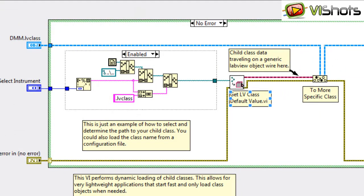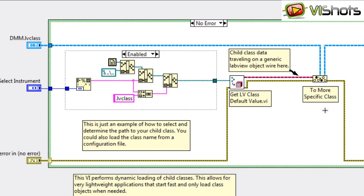So once the class gets loaded with this VI, it's now in memory. Now we can't use the LabVIEW generic object wire, because we need to use the parent class in our application. So we use a to more specific class function, and we take our parent class, and cast the generic LabVIEW object into the DMM class.